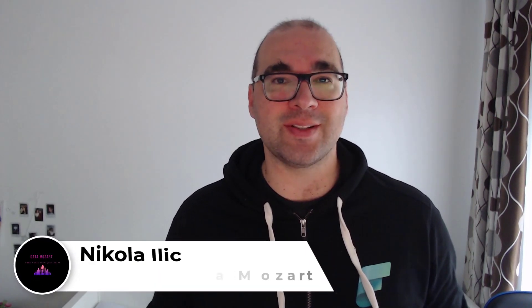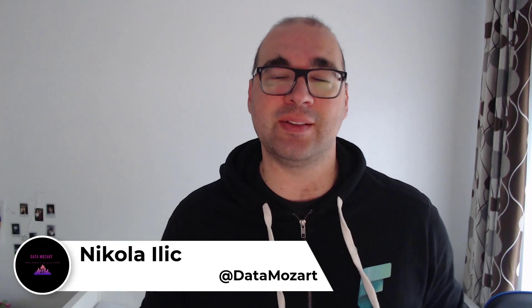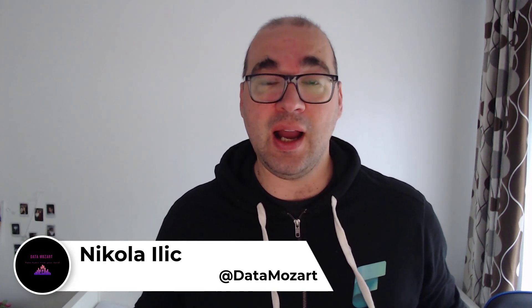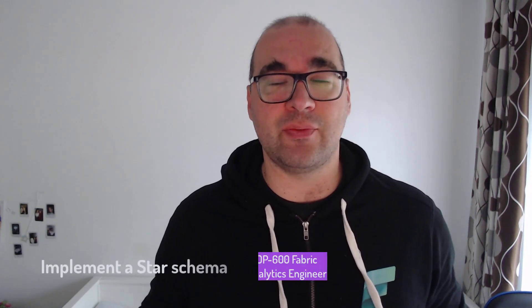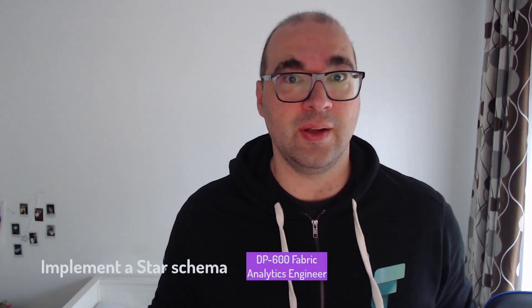Hey my dear data friends, it's Nikola from Data Mozart. Let's continue our DP600 certification learning journey. Today I want to show you how to implement a star schema for your Power BI semantic model.